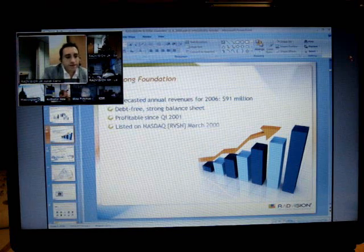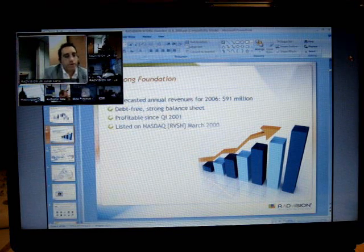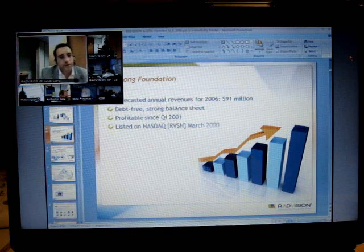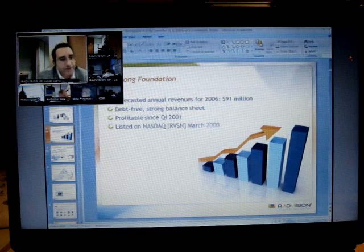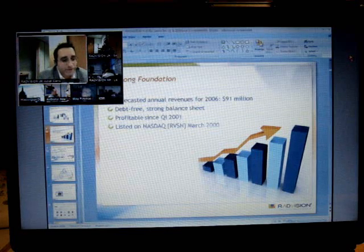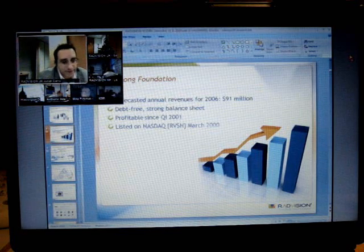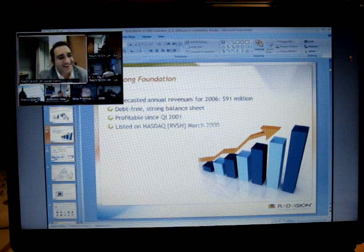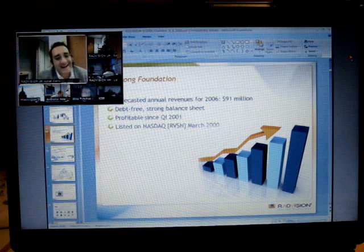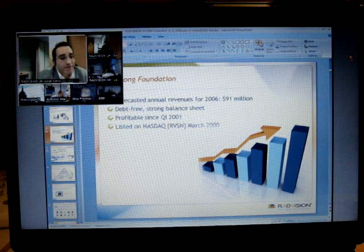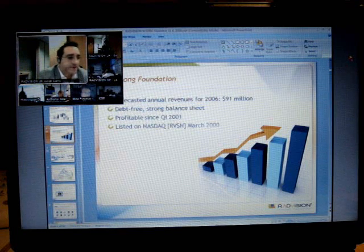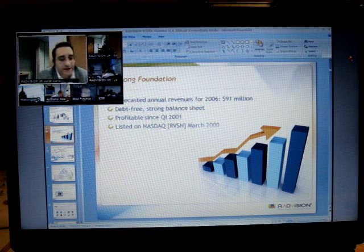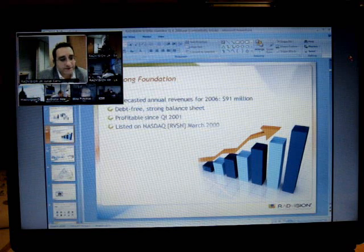Through one of those unified communications platforms such as Microsoft OCS, I could tell my team work, IBM Same Time — we're able to add our expertise to the expertise of these other vendors.